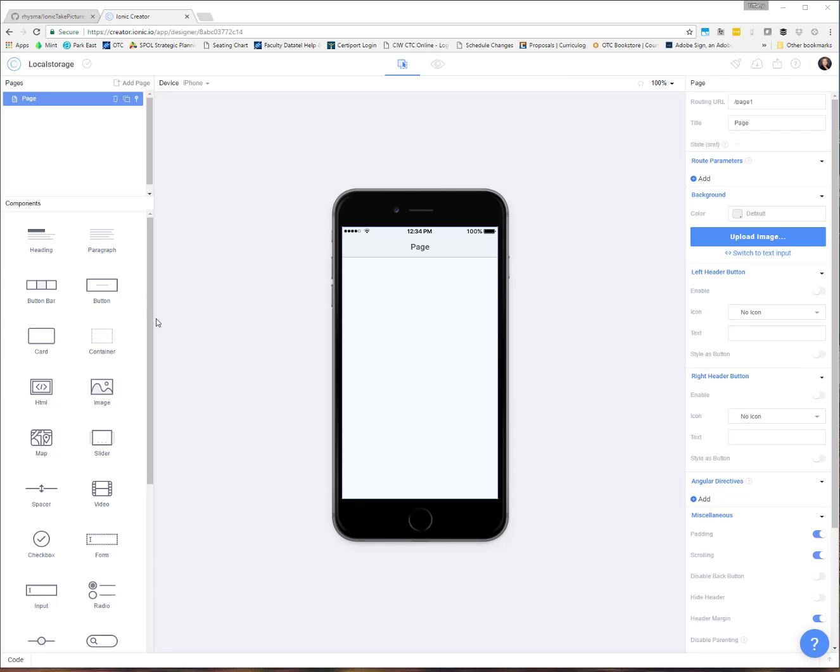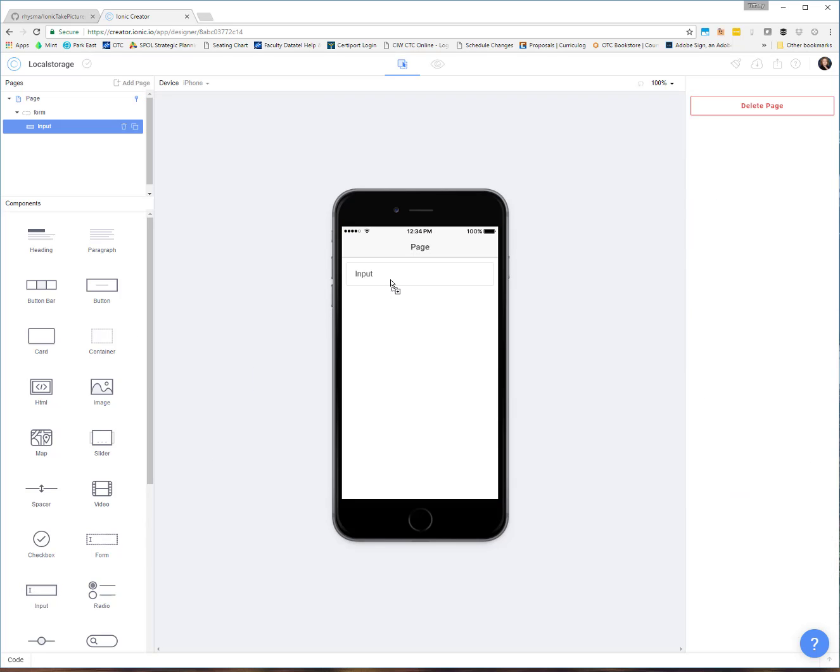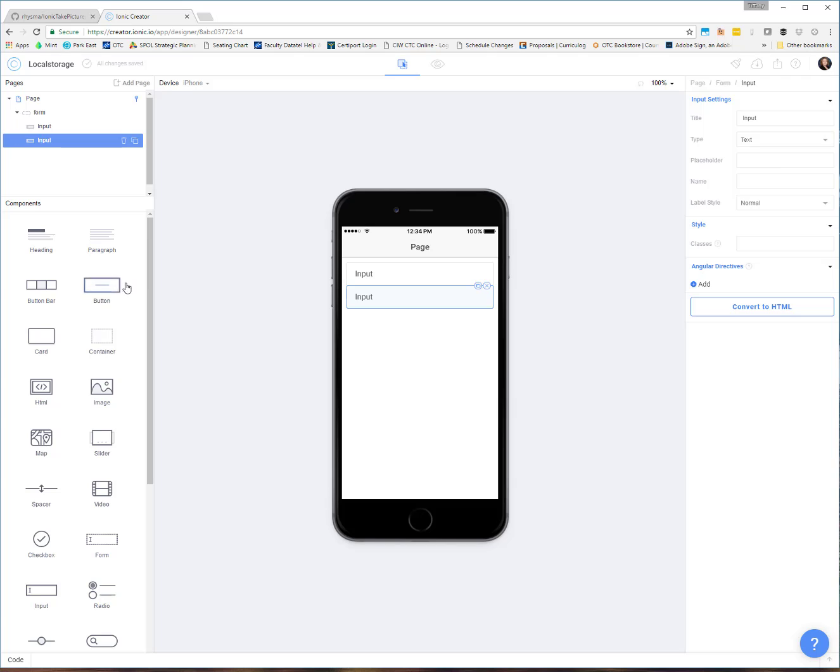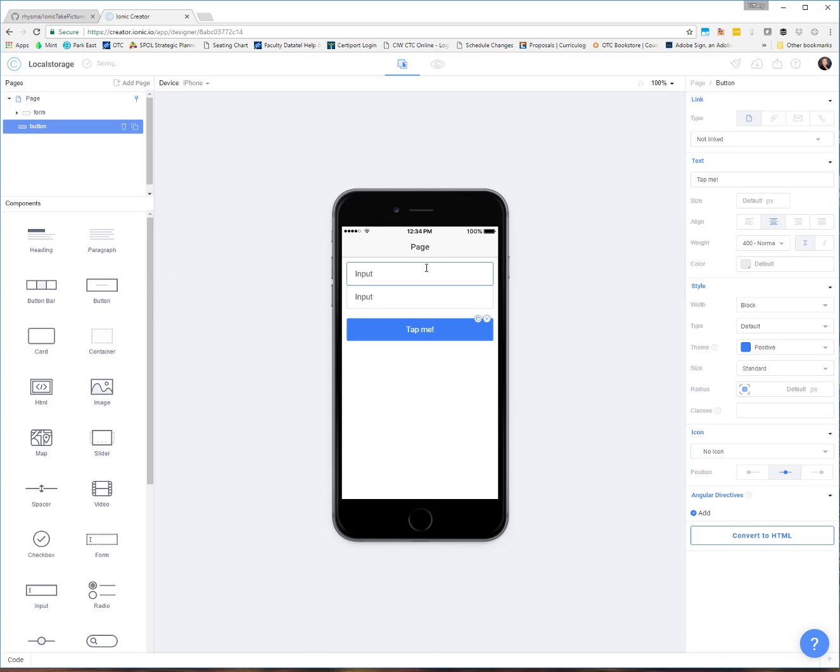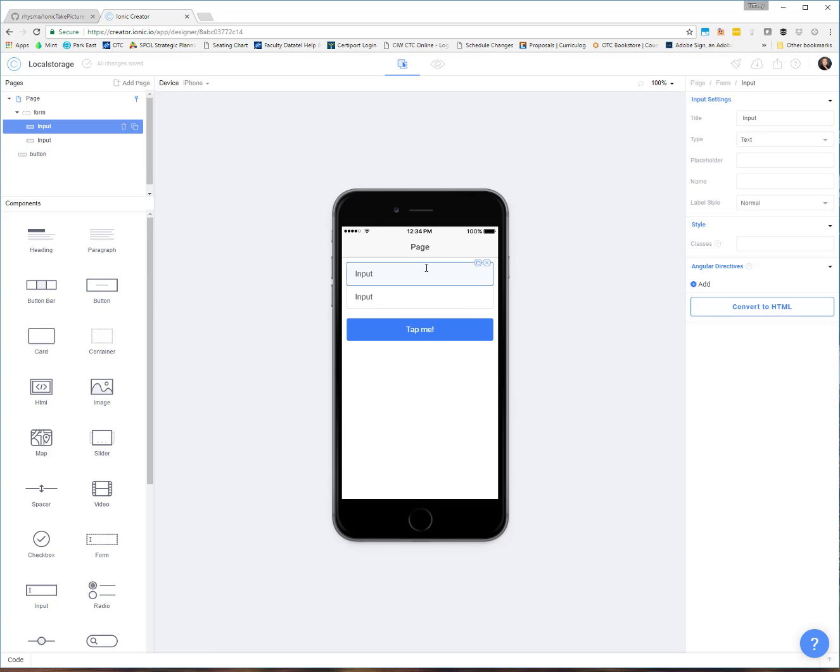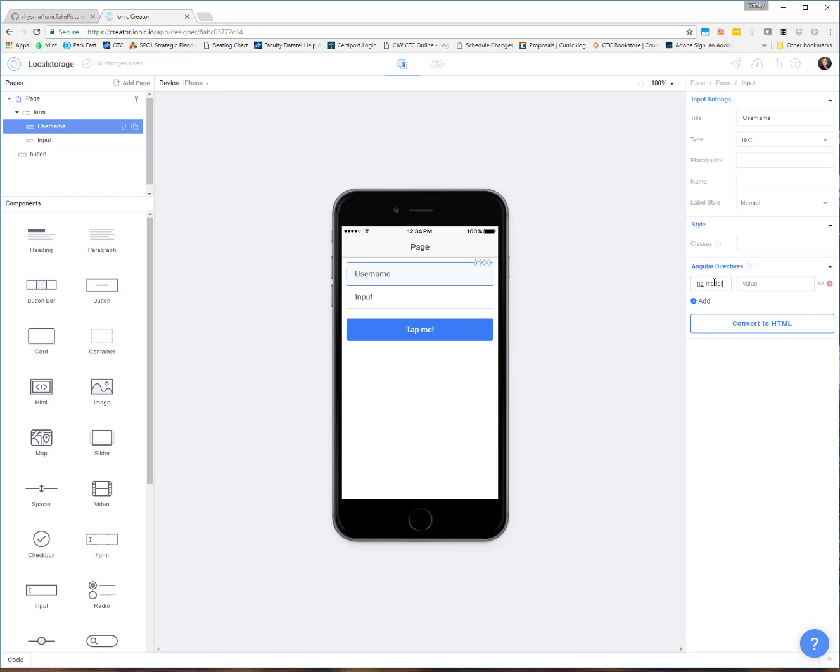I'm going to get started by setting up my UI. Let's just pretend we're going to write a little app that has a login. I'm going to put up a couple of input boxes. The first one, I'm going to call username and I am going to put it on the model ng-model as username.